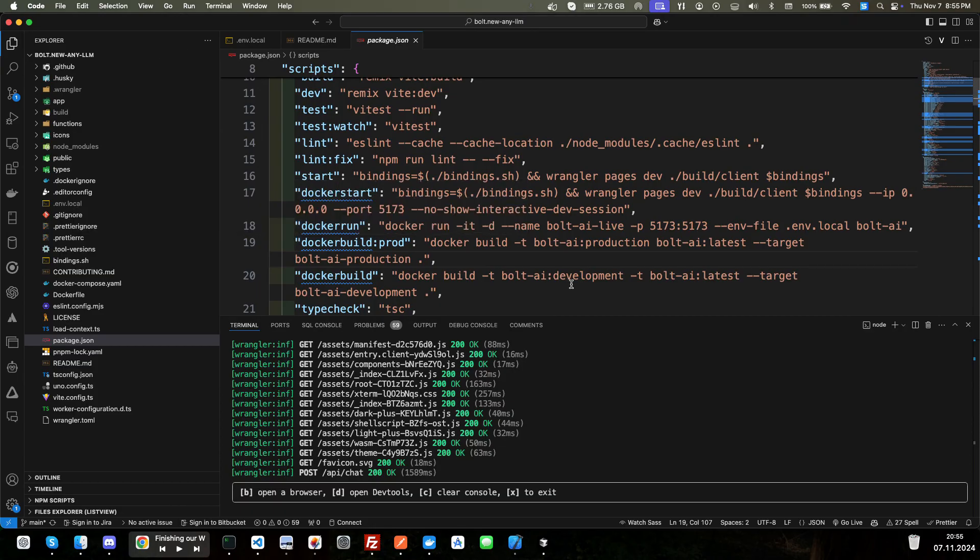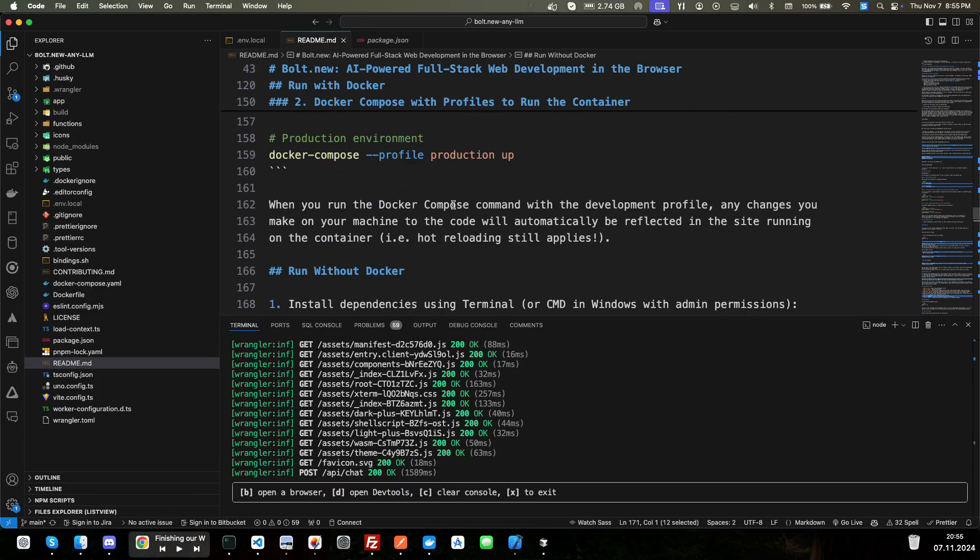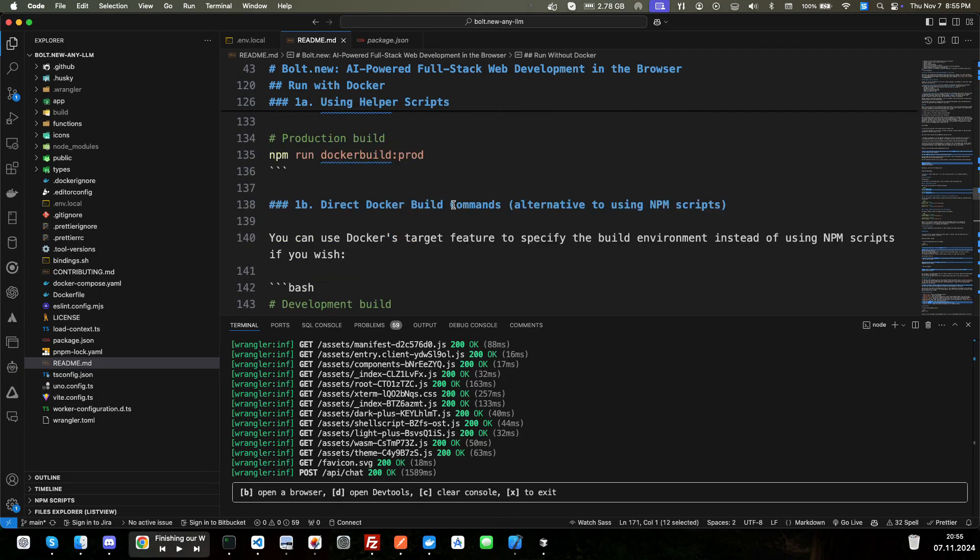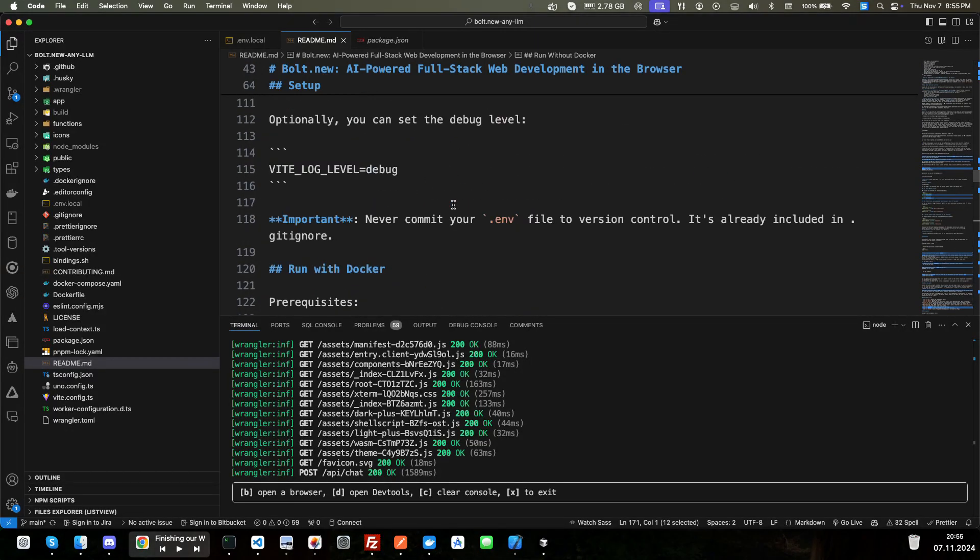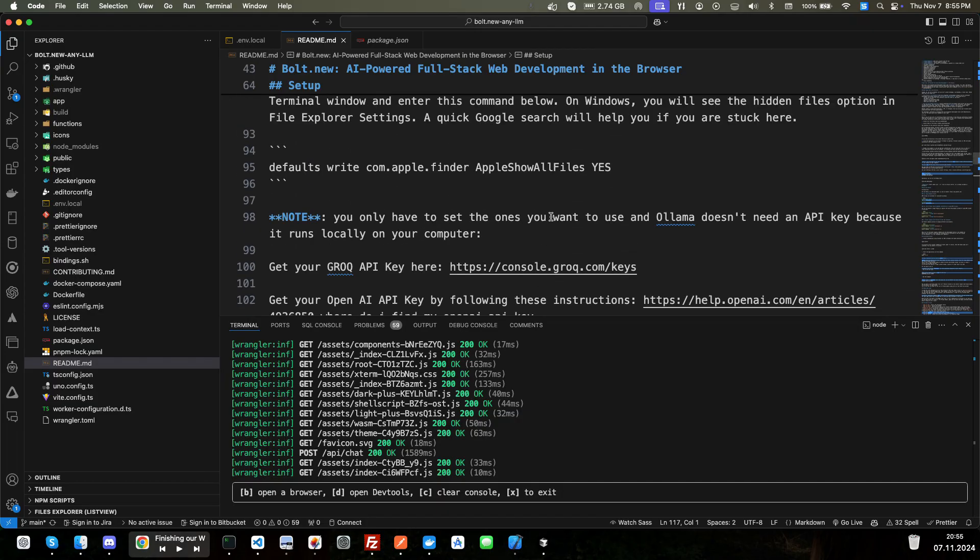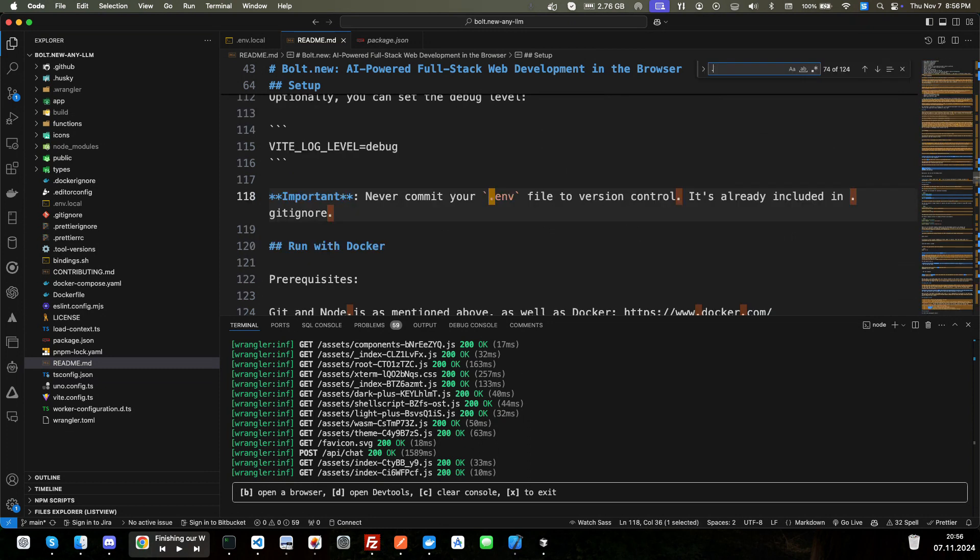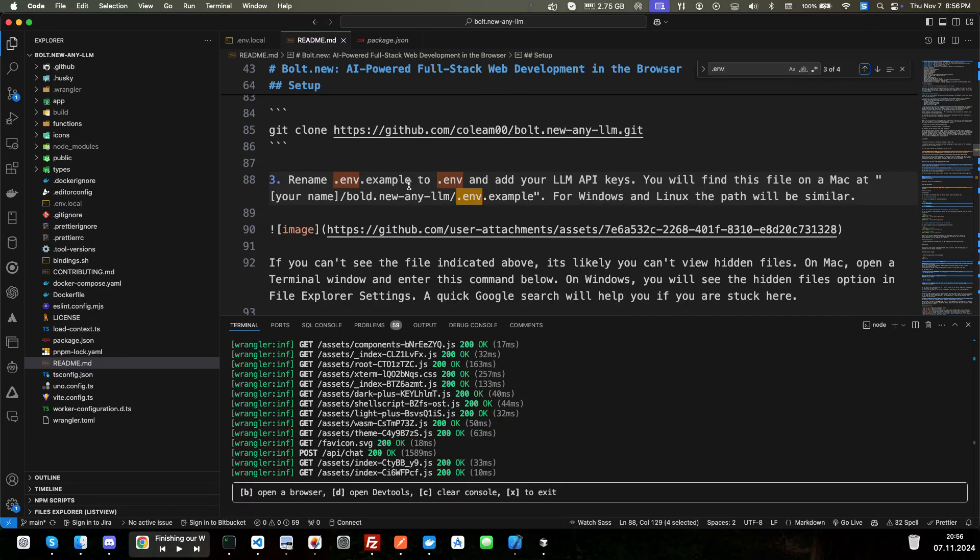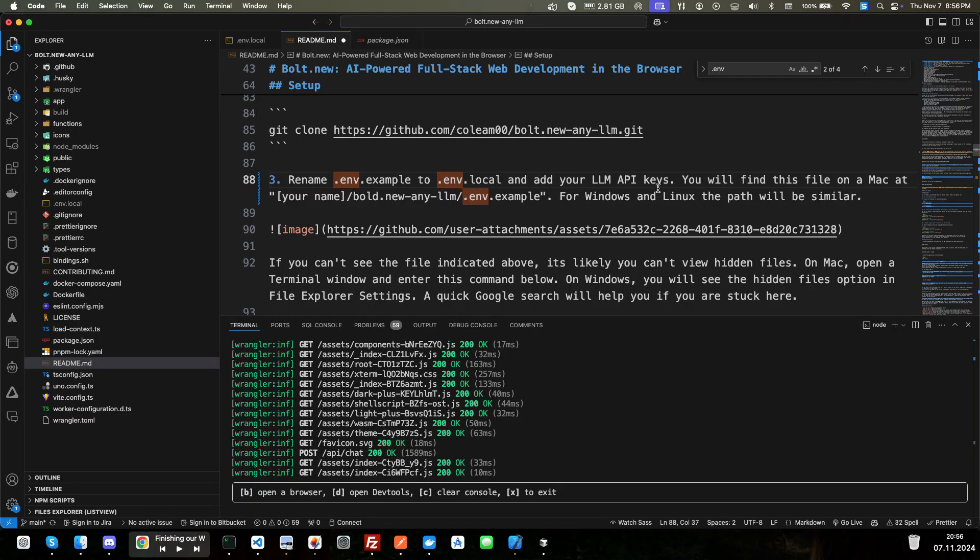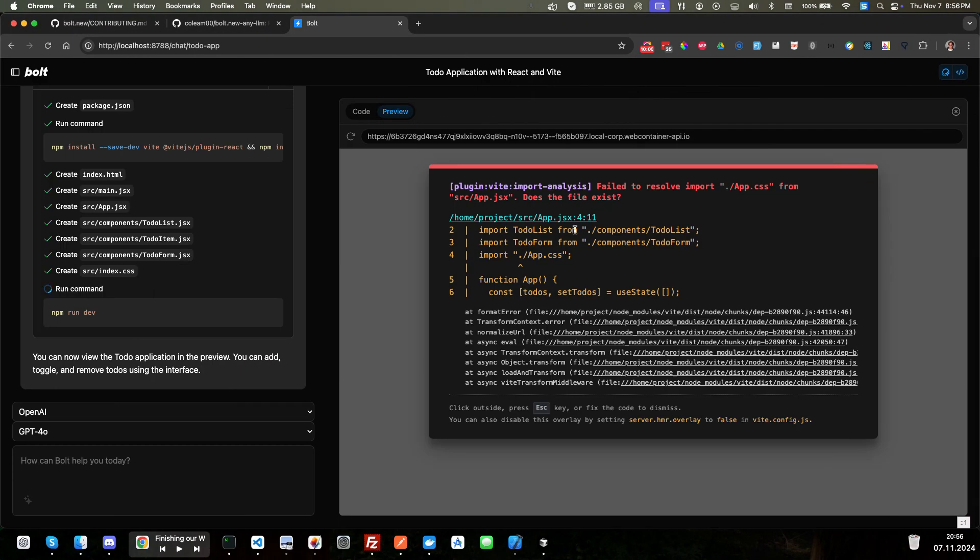All right. Okay. So if you download this, don't change your .env to just .env, change it to local. Cause that's the way bolt does it. So that was wrong in the documentation. Our readme file here says to change that to .env. This right here. It says rename your .env example to .env. Don't do that. It should be .local. So just remember that if you pull this.